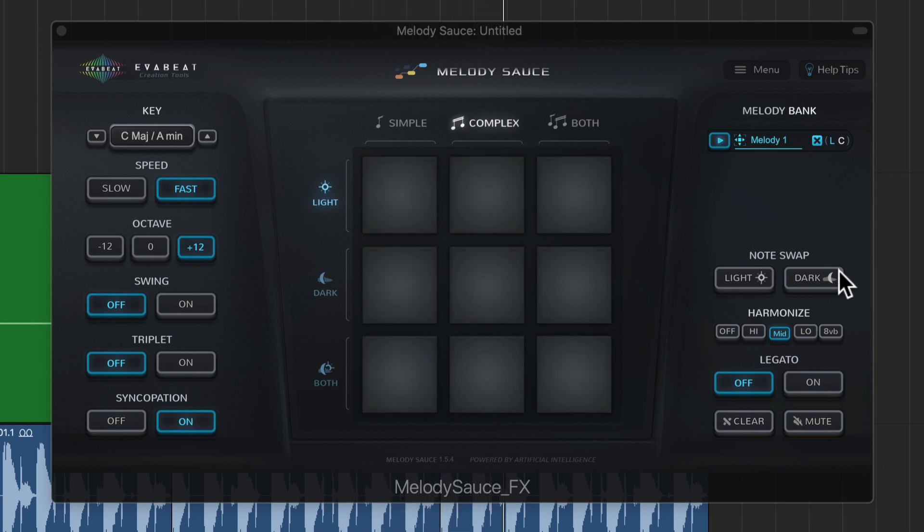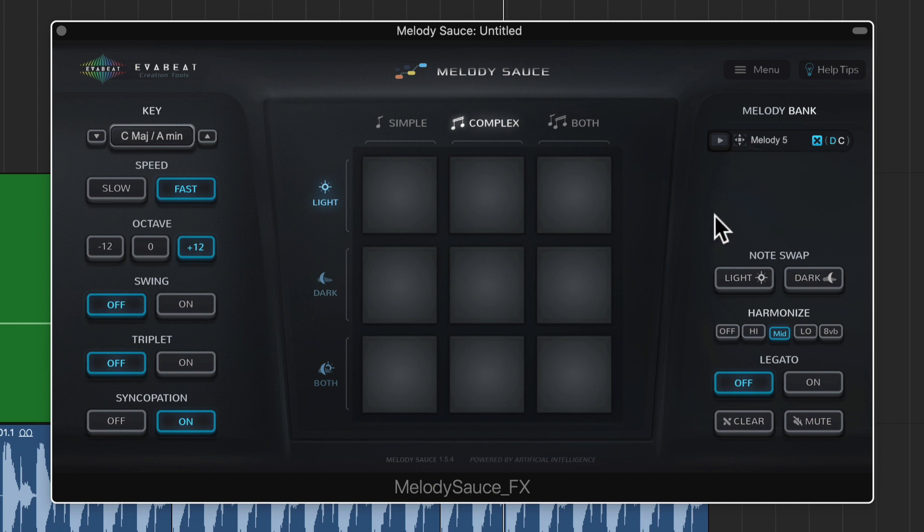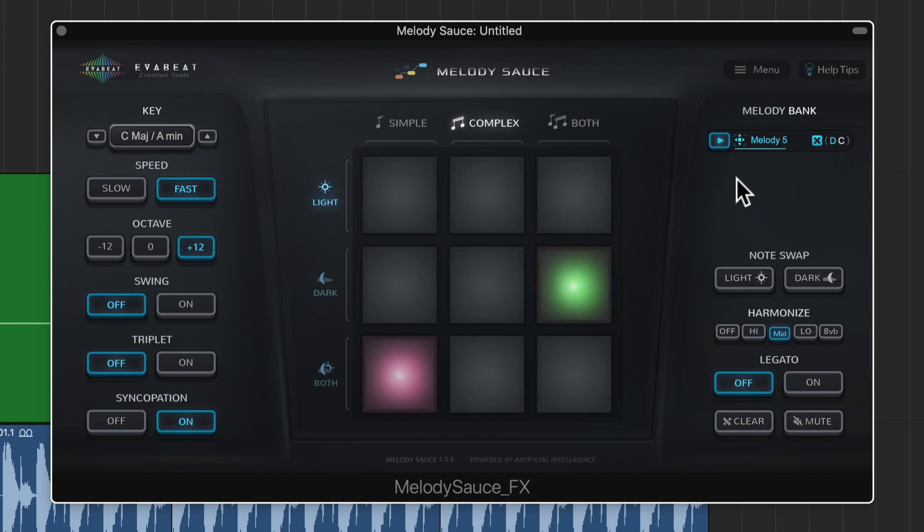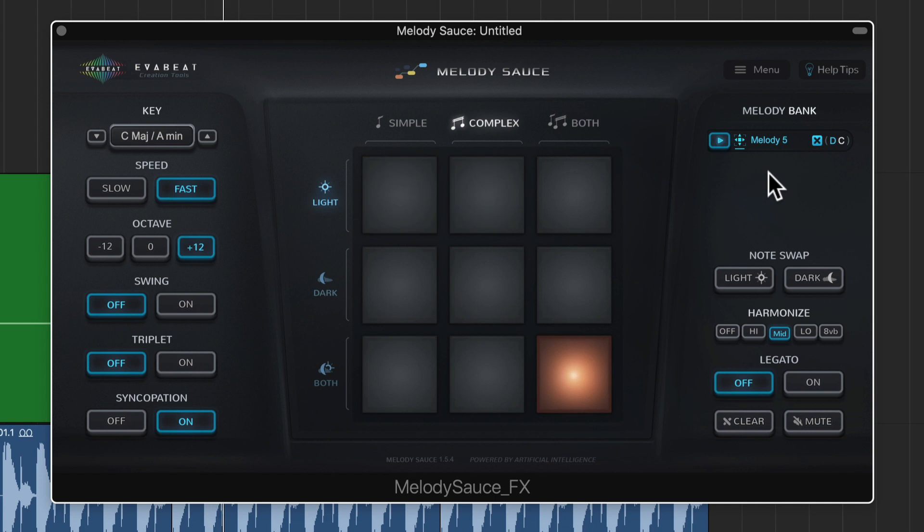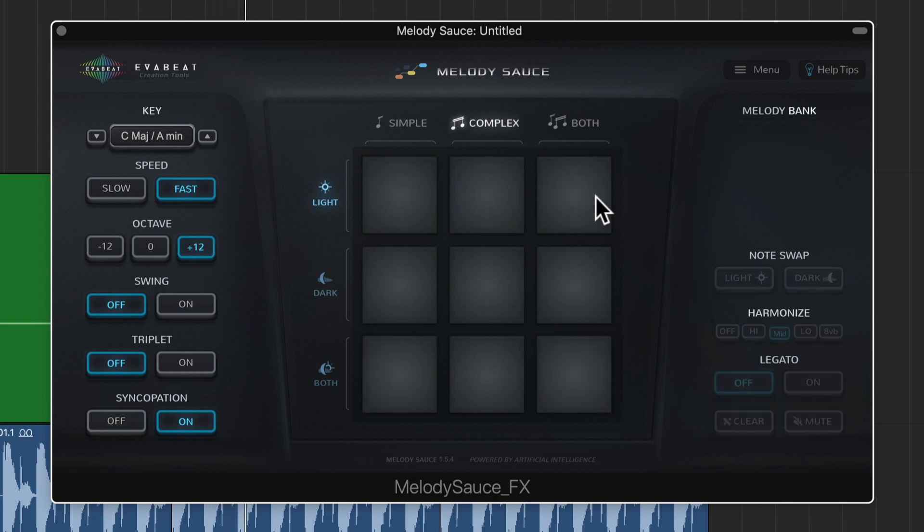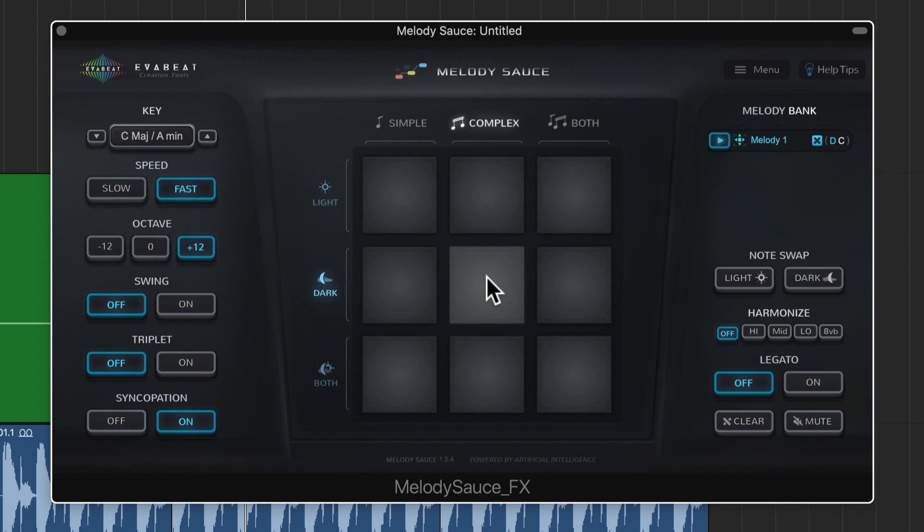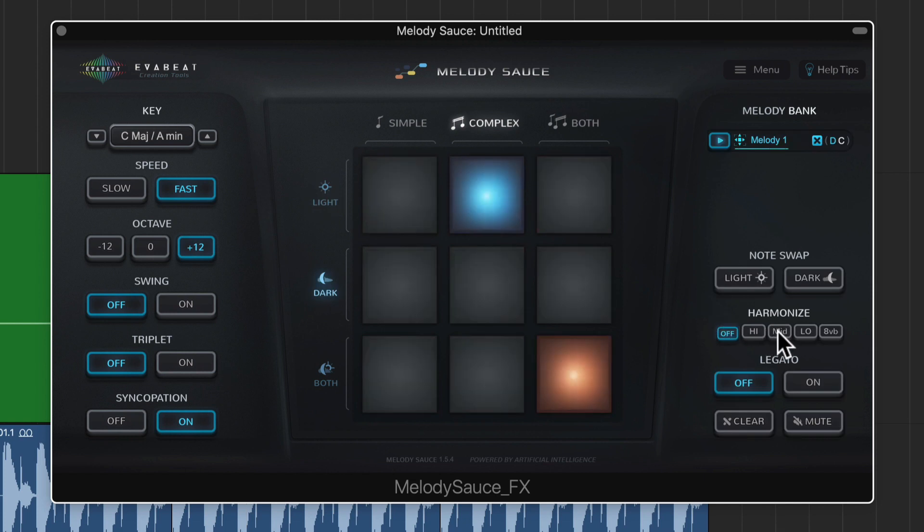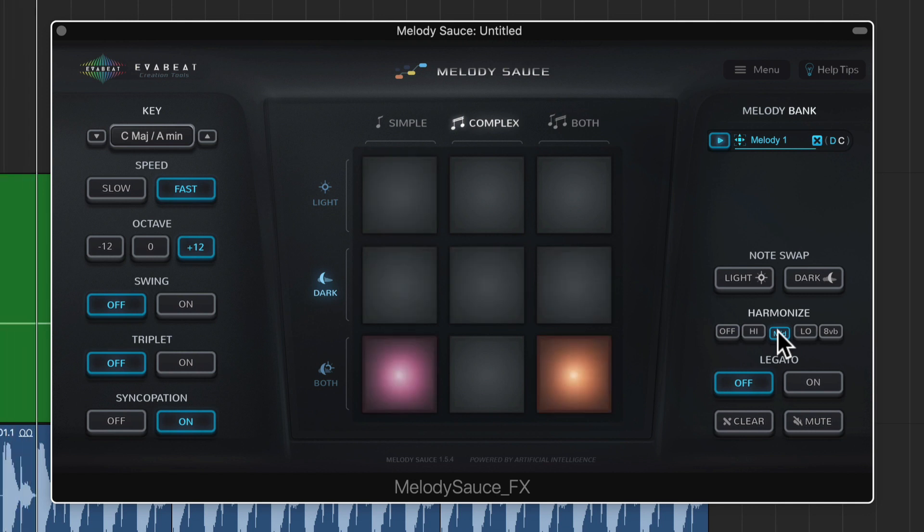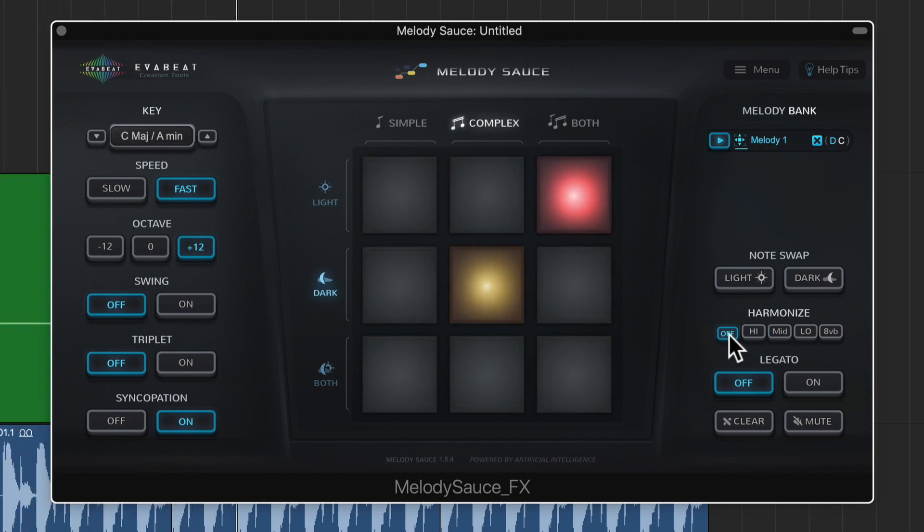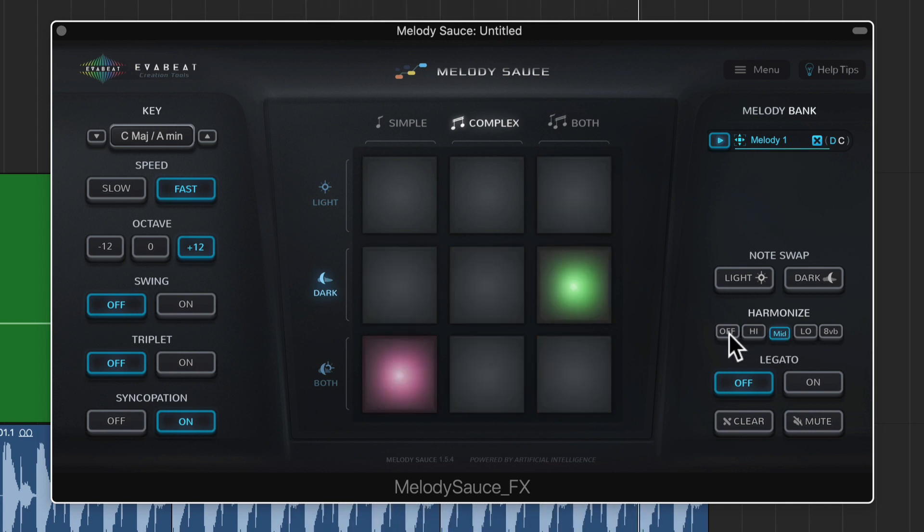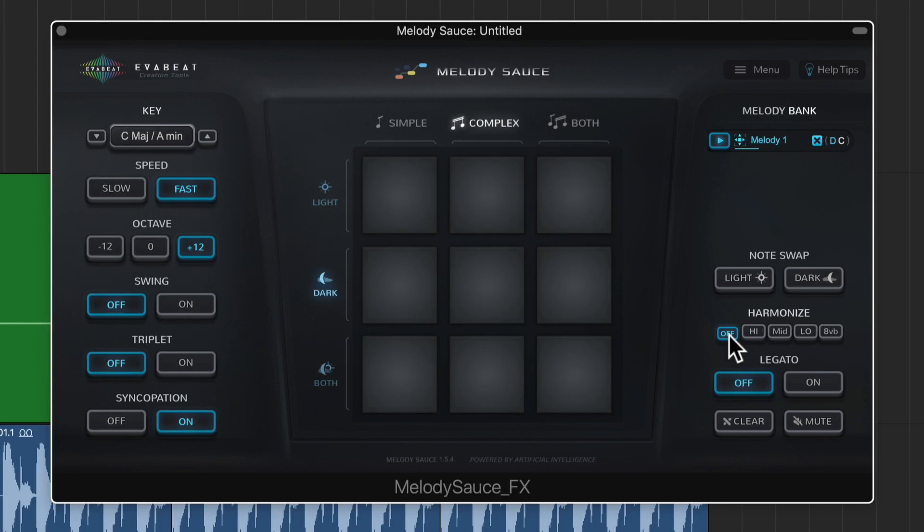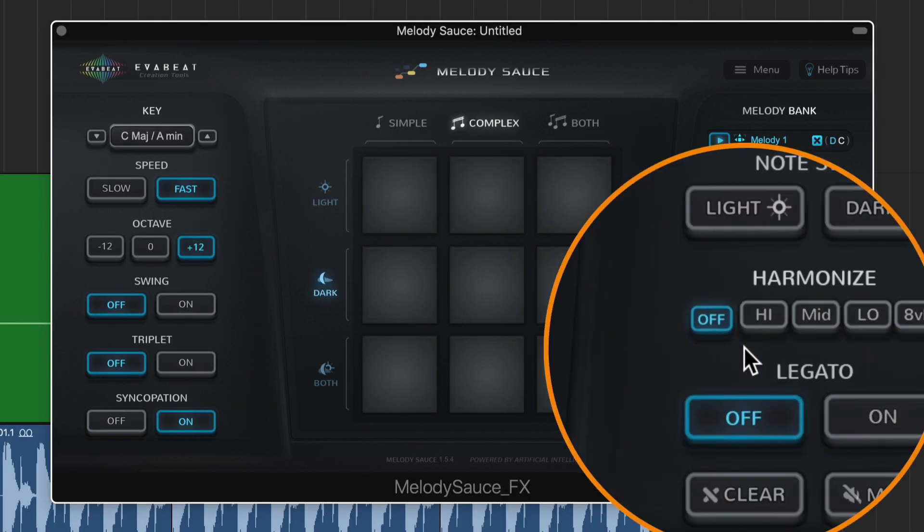Cool, let's try swapping this out with a dark melody instead. So maybe I don't like that one too much. Let's go with a complex dark melody here.